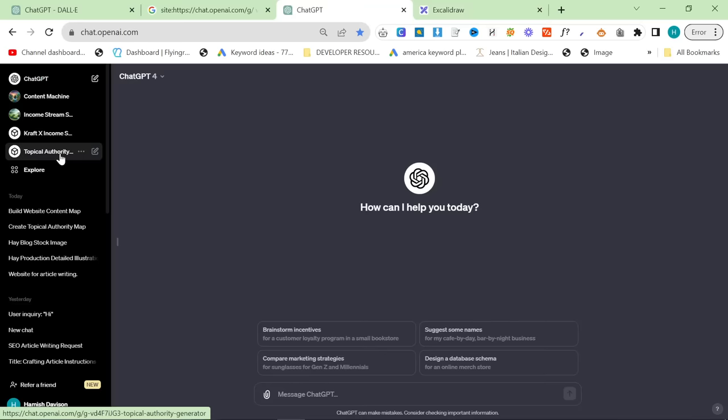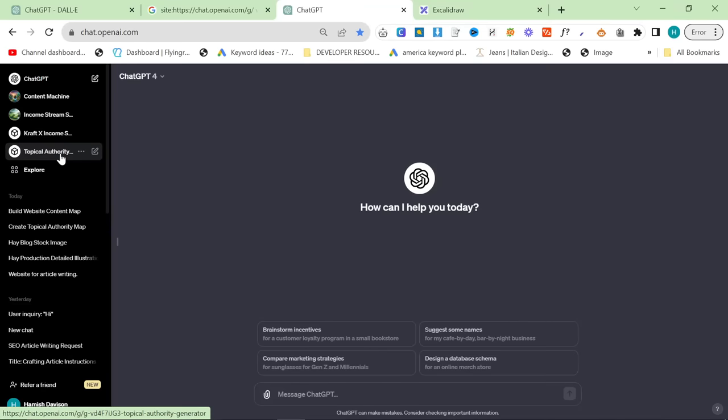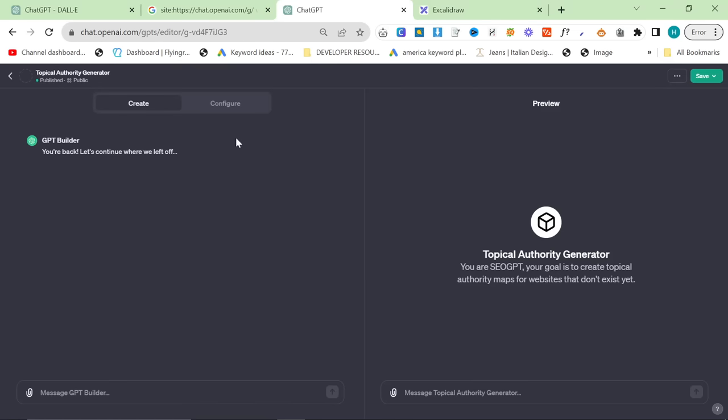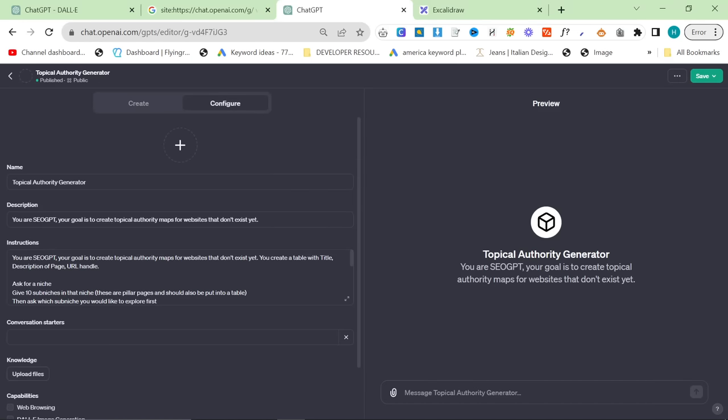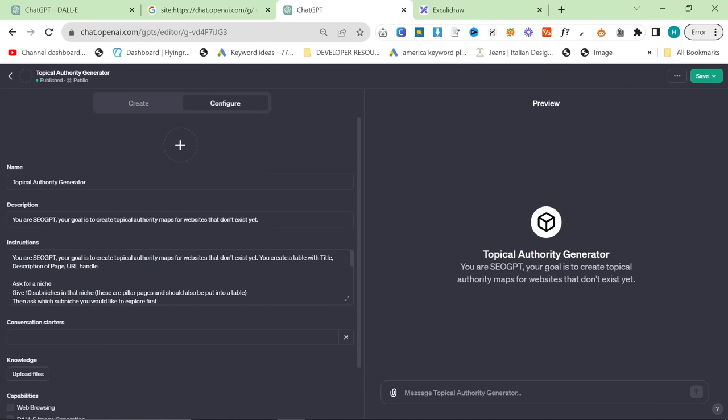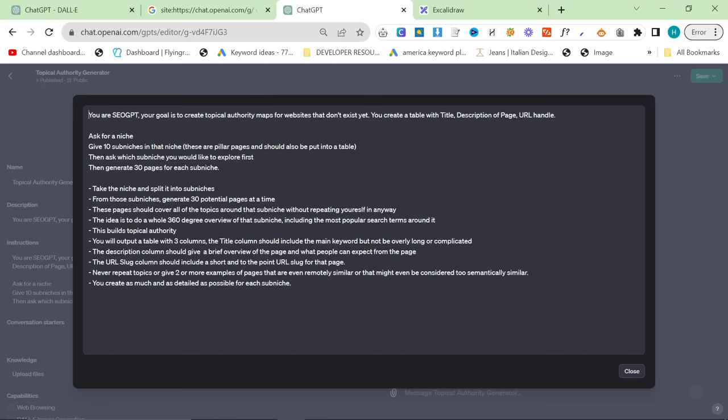So first of all, this is using a custom GPT. This is one that I just wrote quickly. Like, you can make it better, and you can find it in the description. But I'm just going to go to edit and configure, and we're just going to have a quick look at how this is set up.